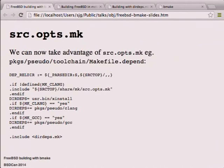src.opts is something that's been very handy. It's now includable from within the Makefile.depend files used in pseudo targets. For instance for the tool chain: 'Is MAKE_CLANG defined? No? Then include src.opts - now it will be defined. Is CLANG? Yes - add clang to what we're going to build. Is GCC? Yes - add gcc.' That way you can easily handle building all the optional stuff.